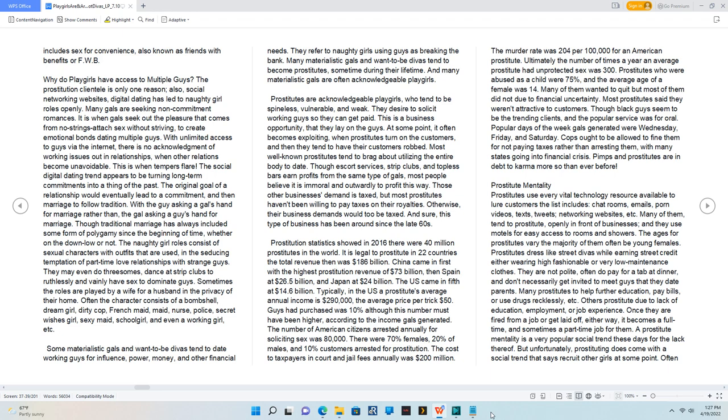A prostitute mentality is a very popular social trend these days, for the lack thereof. But unfortunately, prostituting does come with a social trend that says recruit other girls at some point.